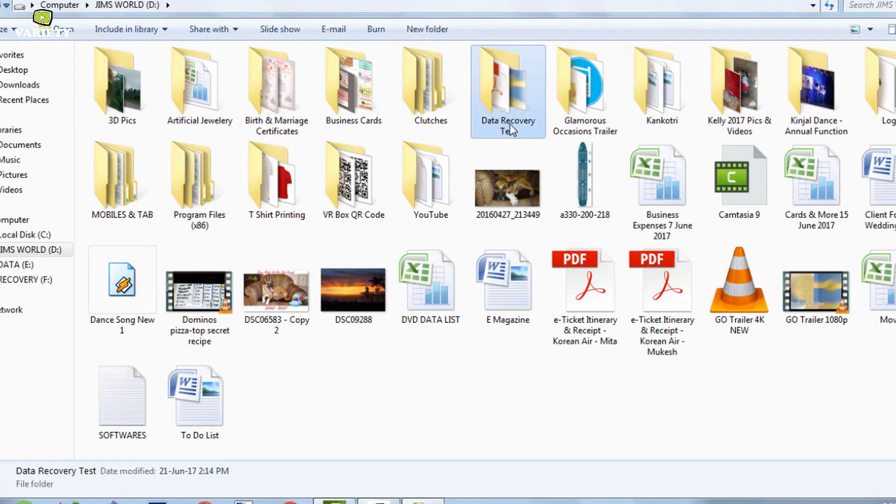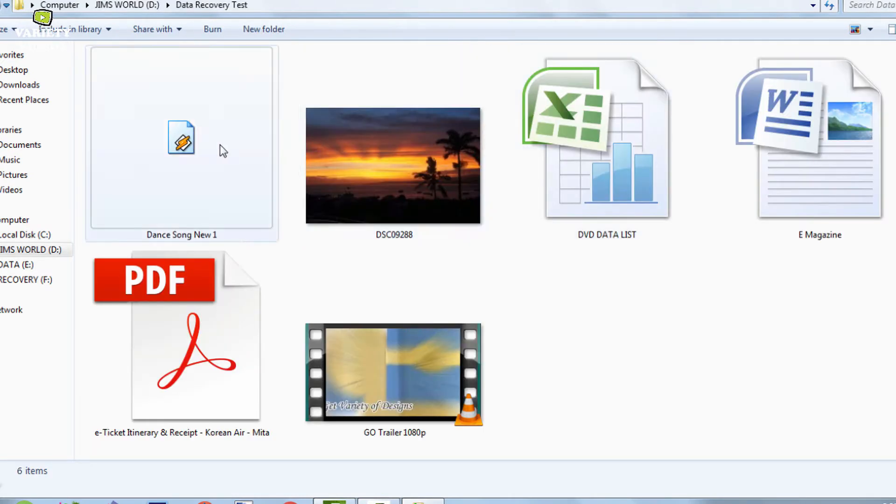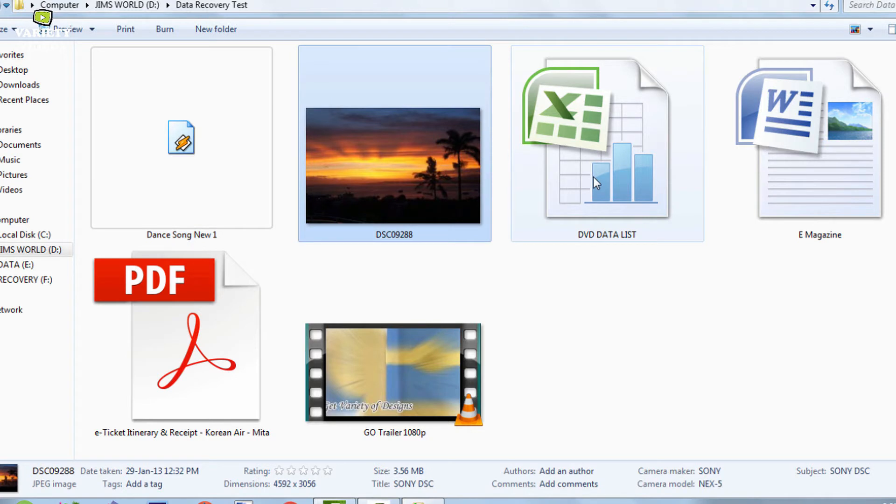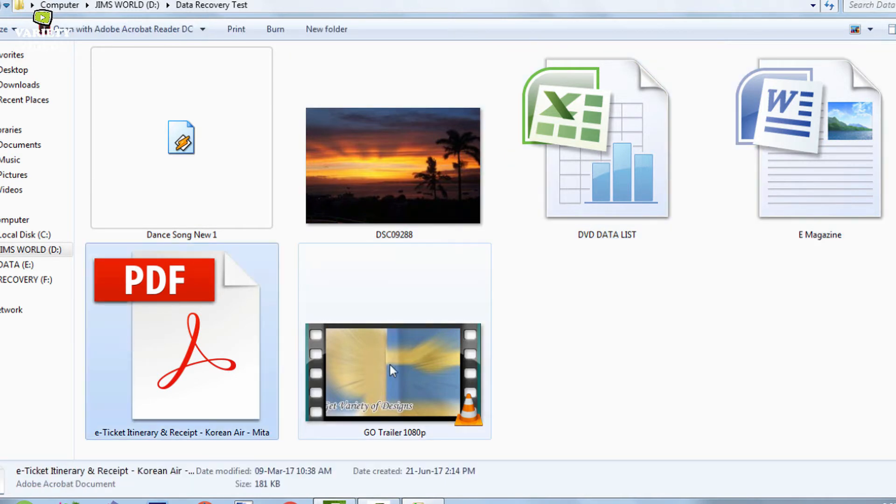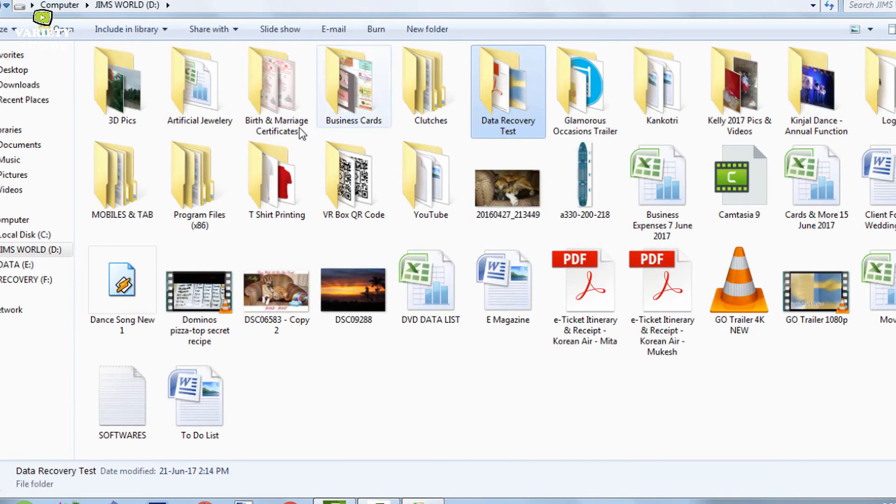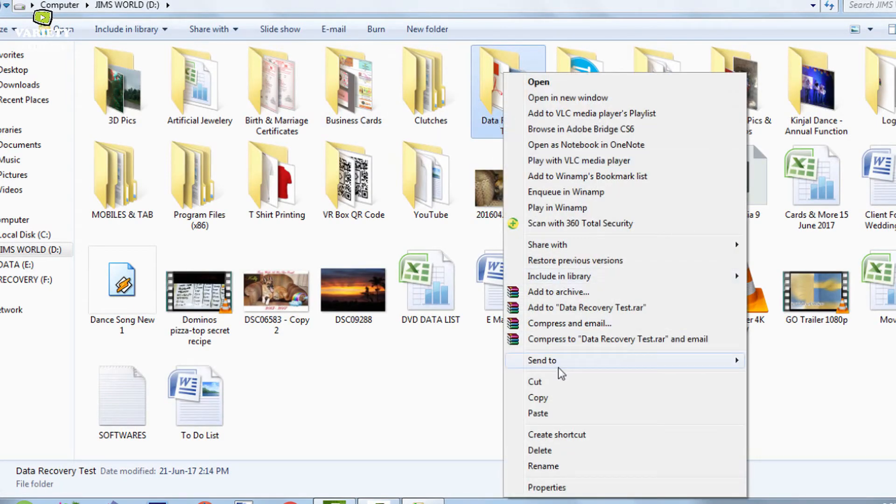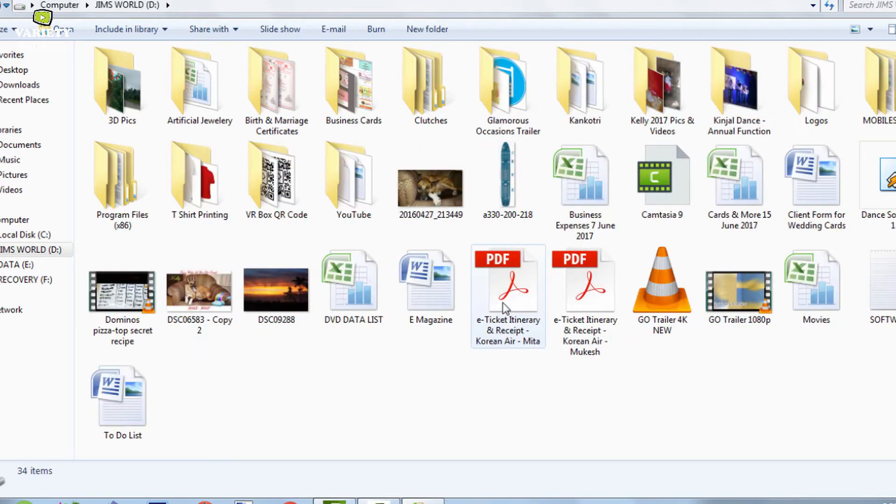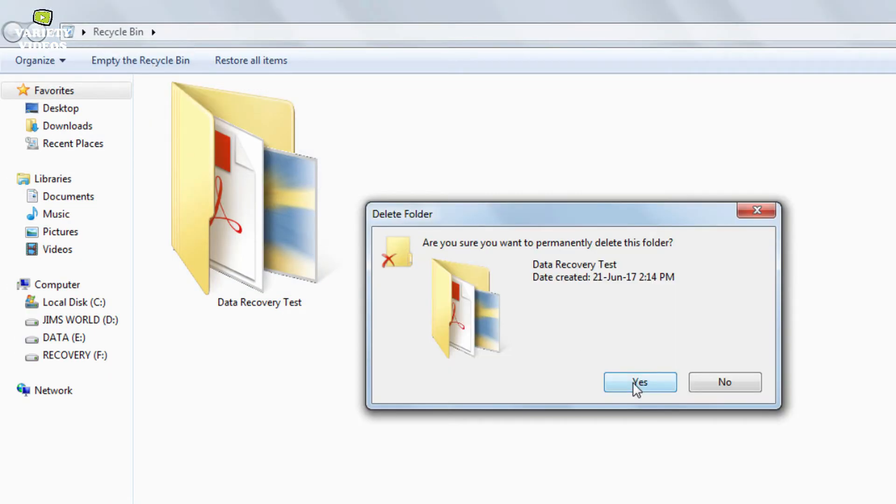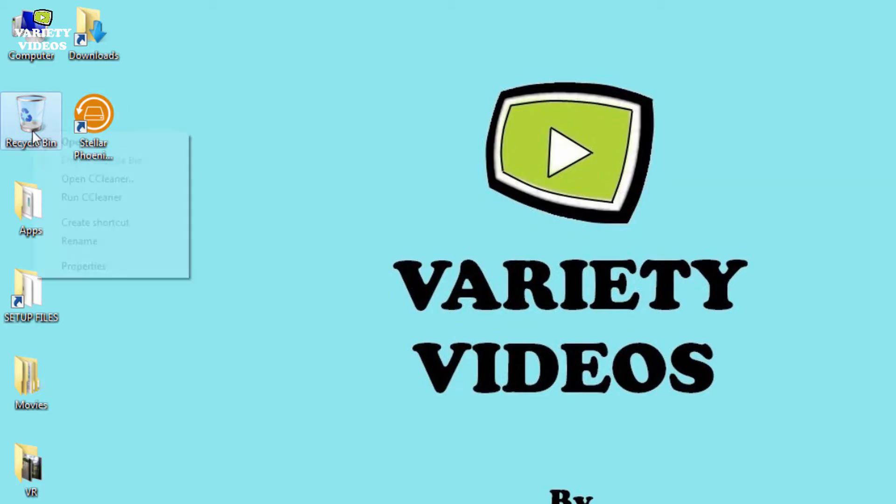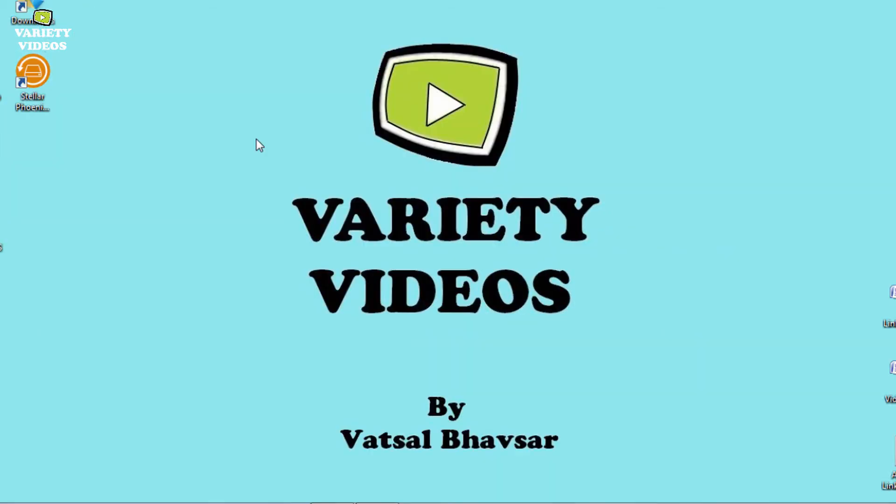Now I have already created a folder called Data Recovery Test and have copied variety of files like audio, photo, excel word, pdf and a video file in it. Now let's delete the folder and then I will also delete it from the recycle bin. Now you think that our files are gone forever. But no, it's not like that.